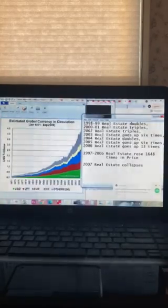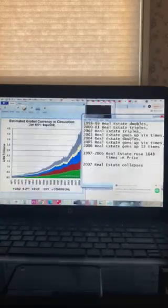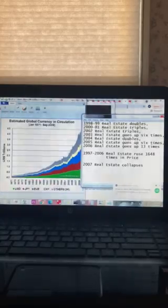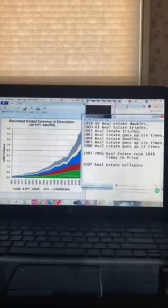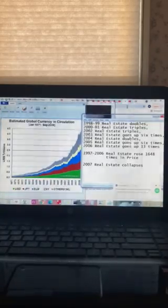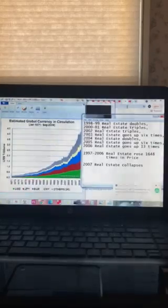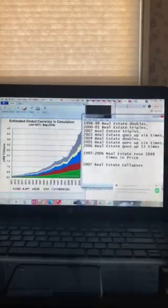We see that in 98 through 99, real estate doubled in price in Zimbabwe. That's tremendous inflation. We haven't had that in America ever, as far as I know.